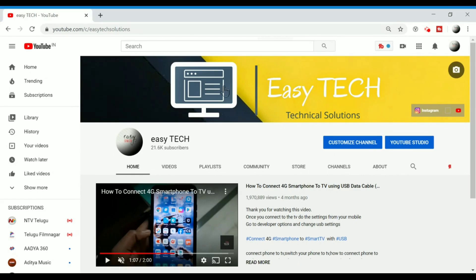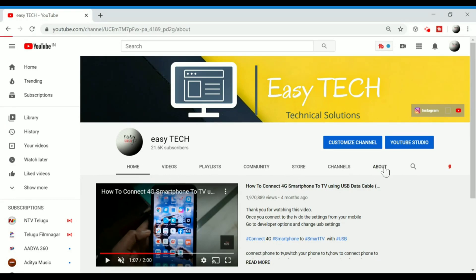Now, we have a lot of options on YouTube channel: Home, Videos, Playlists, Community, Store, Channels, and About.